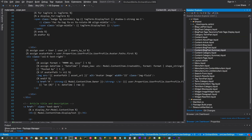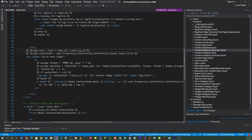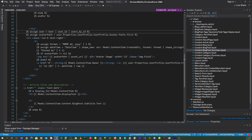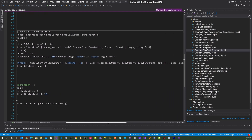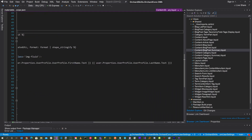Now let's add these custom settings to our blog post. Let's head down to the content-blogpost.summary.liquid file. Here I added two statements: assign user equal to user | user_id | users_by_id, and also assign avatar_path to user.properties.userprofile.userprofile.avatar.paths.first. Down here we check to make sure that the avatar path is not equal to nil — if so, we display the avatar image. Further down we also display the first name and last name.